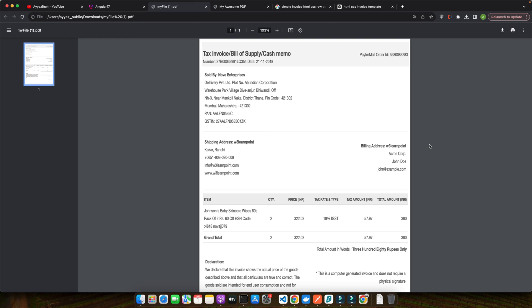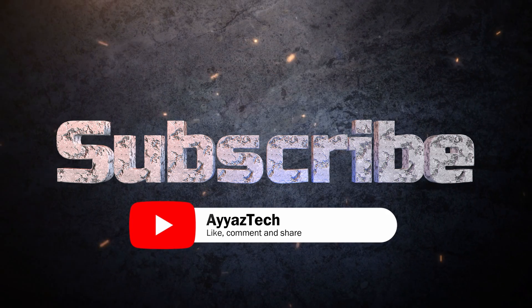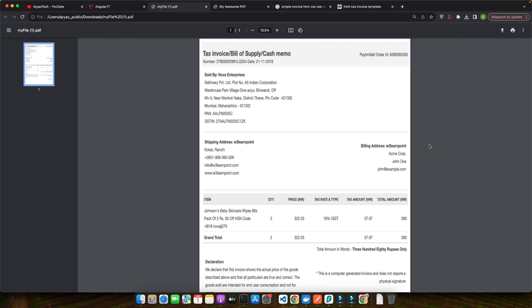Alright fellow wizards, we have brewed a potent potion of knowledge today, mastering the art of converting HTML to PDF in Angular. You have learned the tools, the steps, the tricks and the magic to transform your content into pixel-perfect PDFs. Go forth, experiment with your new-found skills and let your creativity flow. Try out this tutorial on your own project, share your PDF creations with the world, and leave a comment below with any questions or ideas. If you are craving more Angular magic, subscribe to this channel for more tutorials. Until next time, stay curious, stay coding, and always choose the path of PDF ninja. Thank you.